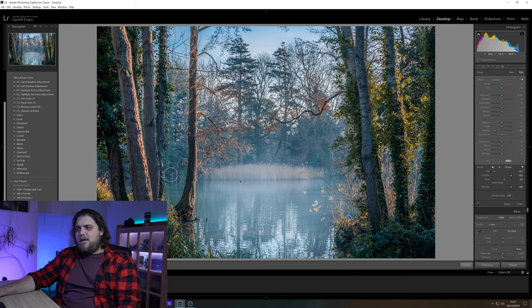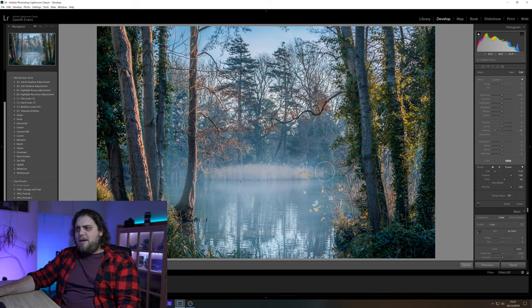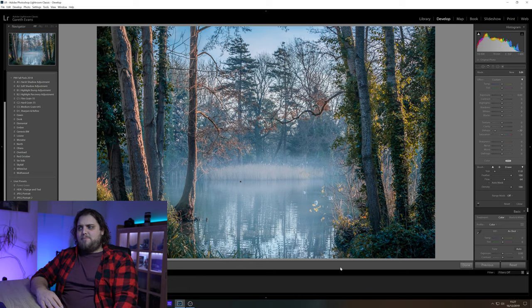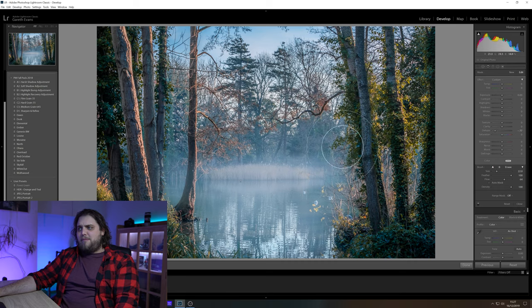I'm just going to start painting that in. I want to paint it mostly across the water because I think that's going to look the most natural. I'm trying to avoid this tree a little bit, but I want to make it thicker the further away it is. So if you look at that, that's probably about it.